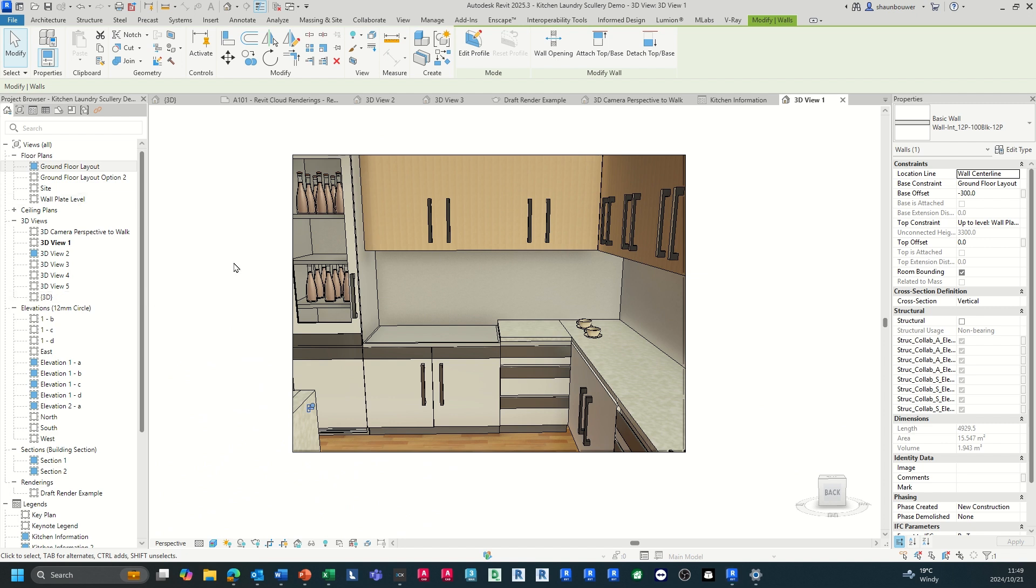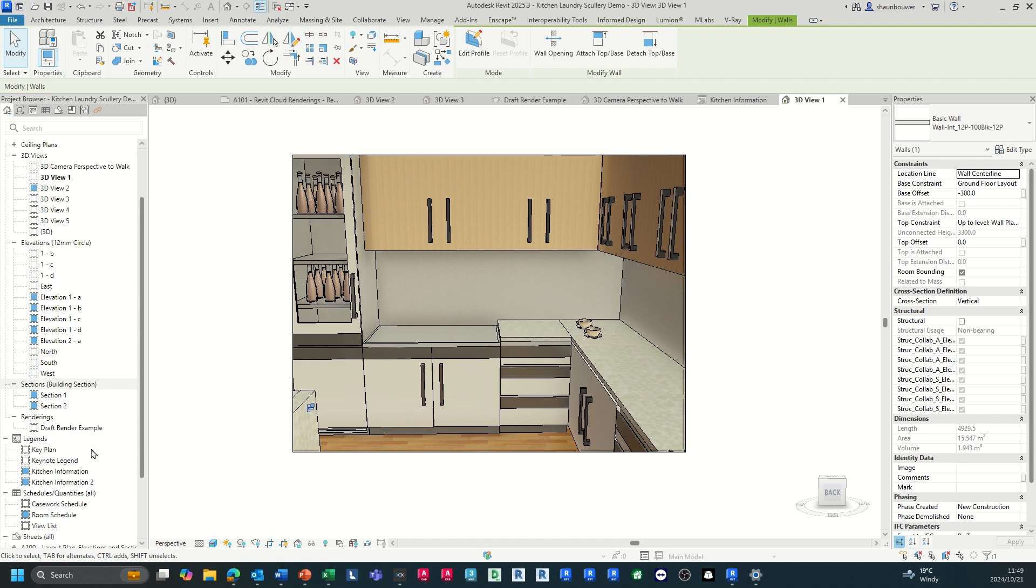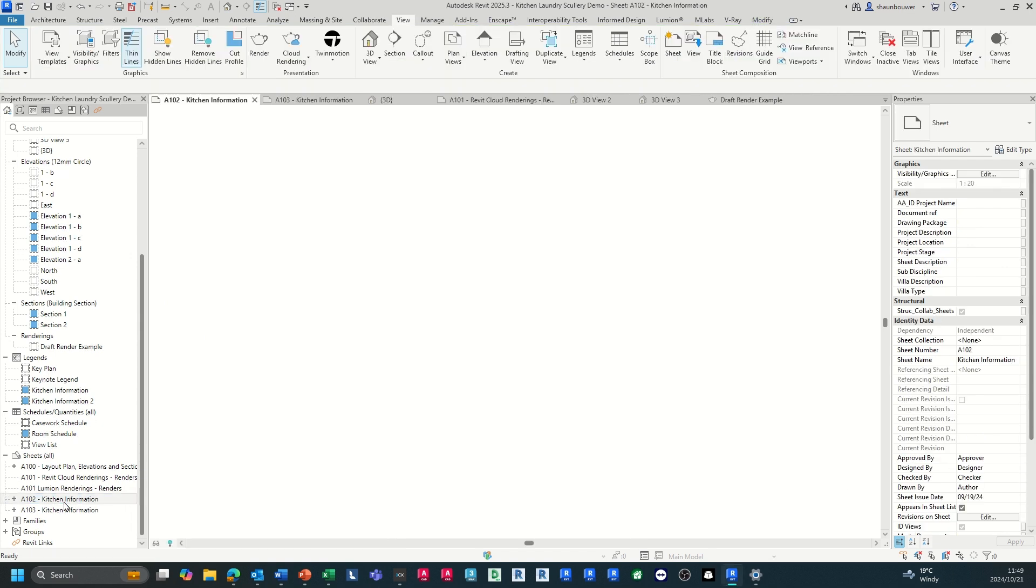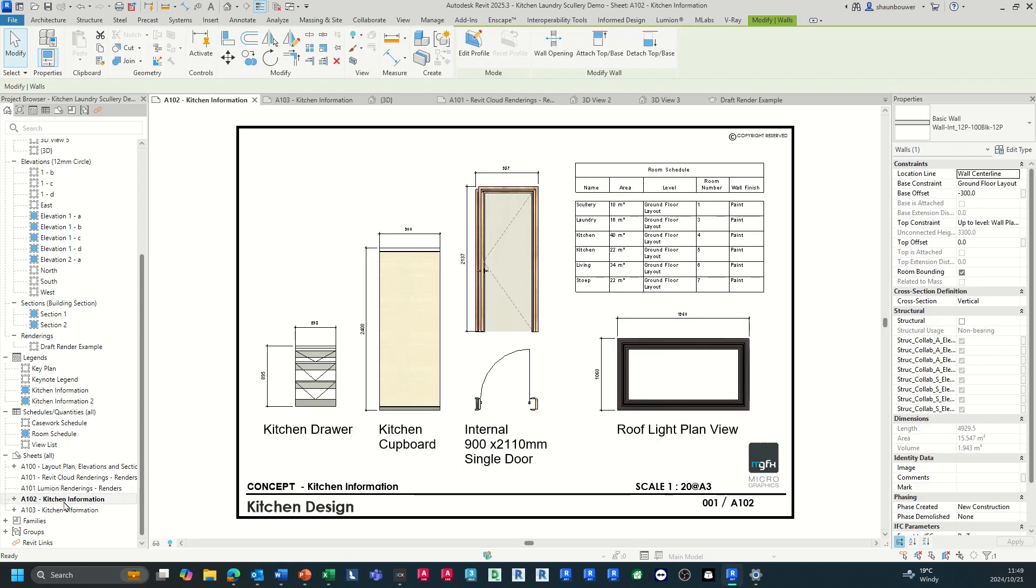This workflow allows you to create a complete detailed kitchen design in Revit and can be used both for visualization and construction documentation.